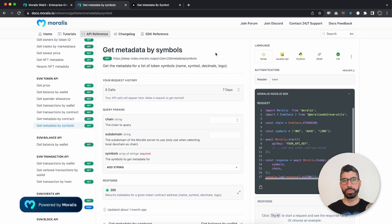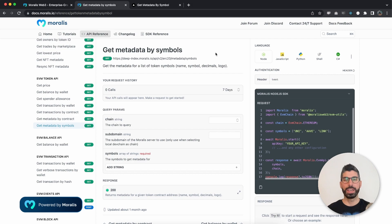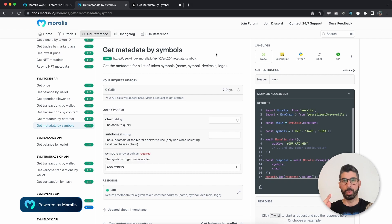Now this endpoint can be very handy because you can put a symbol into an input field and get all the metadata from all the tokens that match that symbol in one single request.